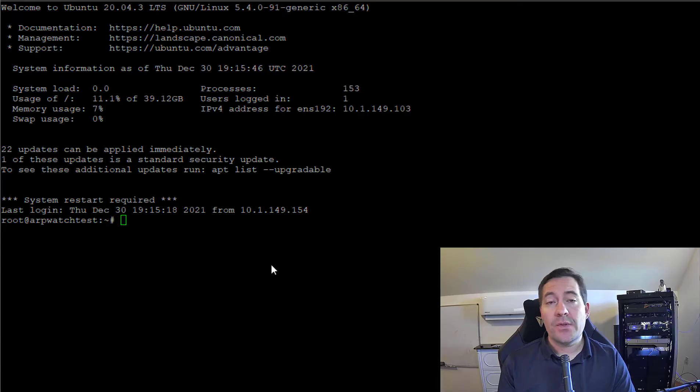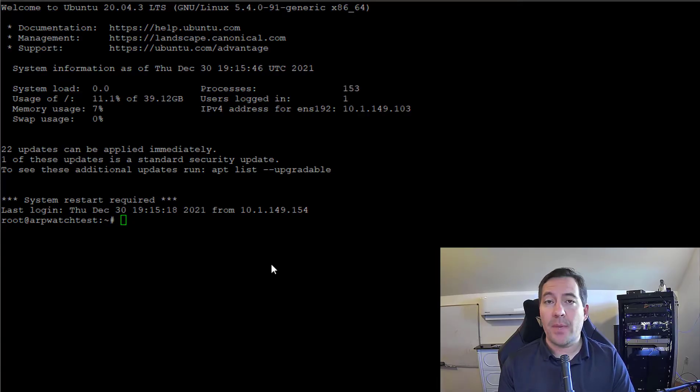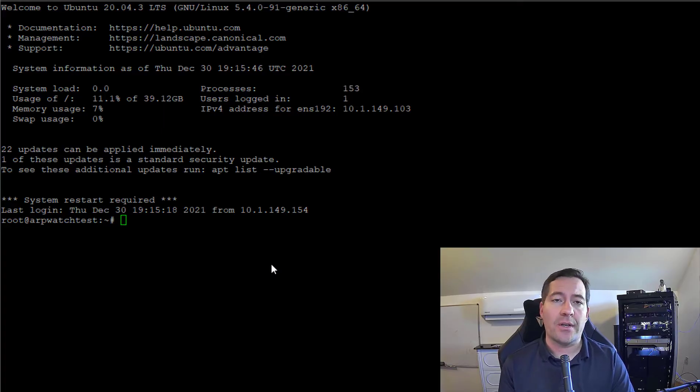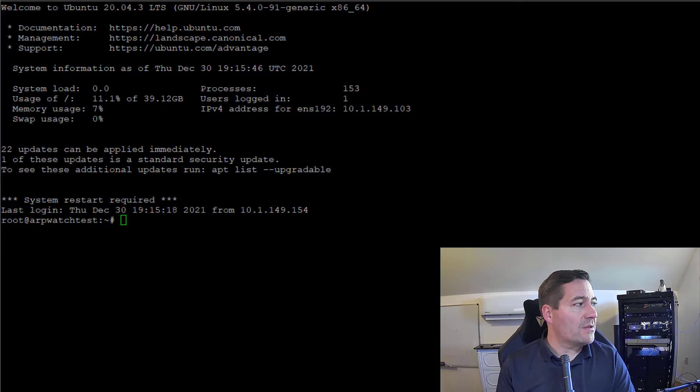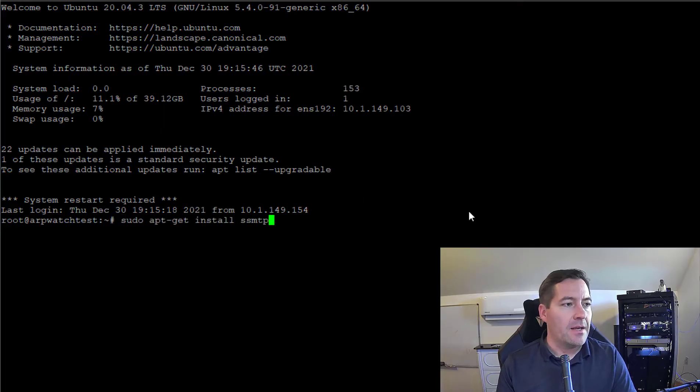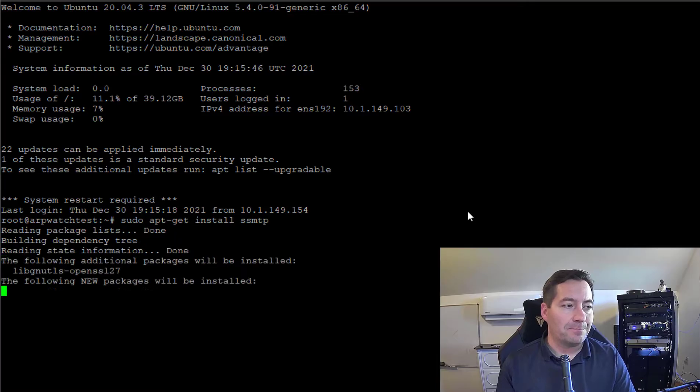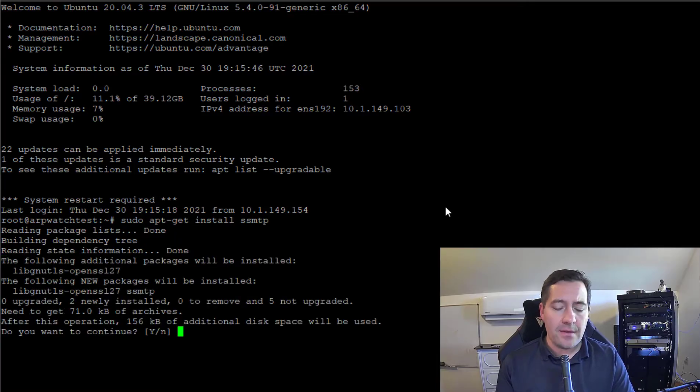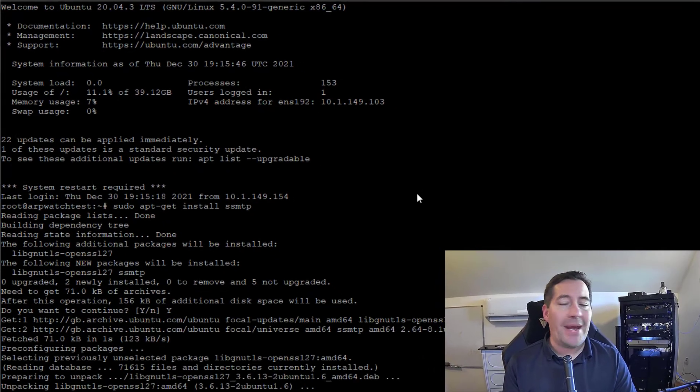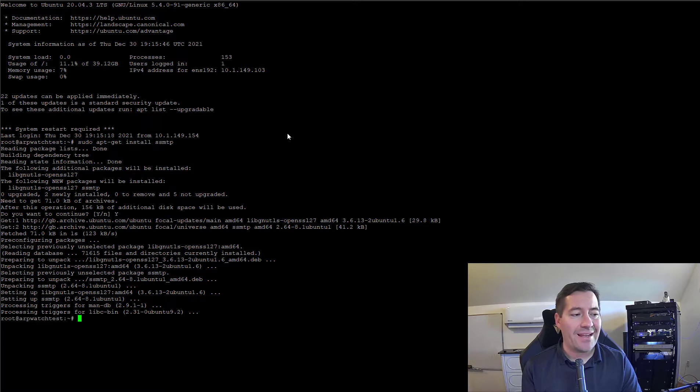The first thing that we need to do is just have a virtual machine ready, and I have an Ubuntu 20.04 box that I'm going to be installing ARPwatch on. But first we want to install the simple SMTP program. I'm going to copy and paste a command in: apt-get install ssmtp. This pulls the package from the official Ubuntu repository and installs our SMTP program.